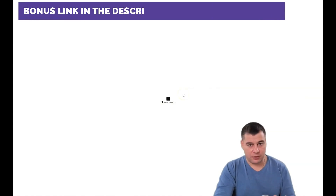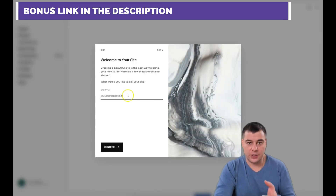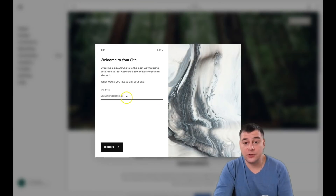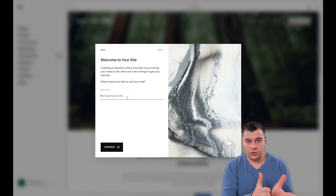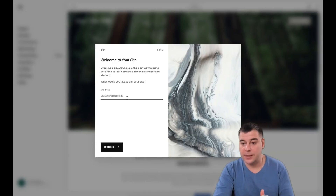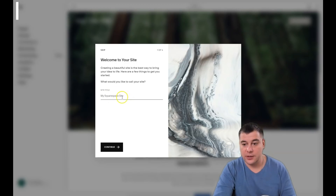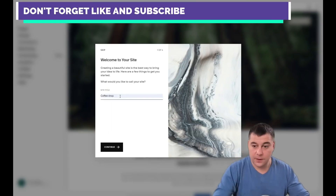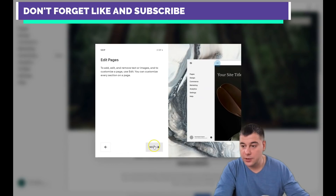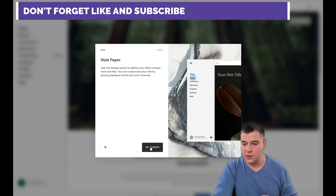We're going to change everything on this template, so it doesn't really matter which one you choose — just pick one that catches your eye. I want to show you the core knowledge, the core things you need to know to build it fast and easy. First, you need to give your web page a name — this title will appear in the header of your site. Press 'Continue' and the platform will show you how to edit things, but we're going to skip it and get started.